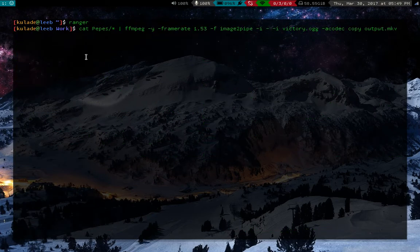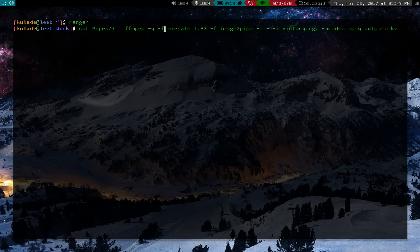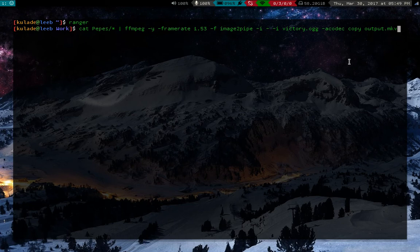So just cat Pepe's or cat whatever file, any kind of whatever you want into FFmpeg with a frame rate, with the audio file and that should be it. That's all you got to do. So anyway, thanks for watching. Hope you learned something.